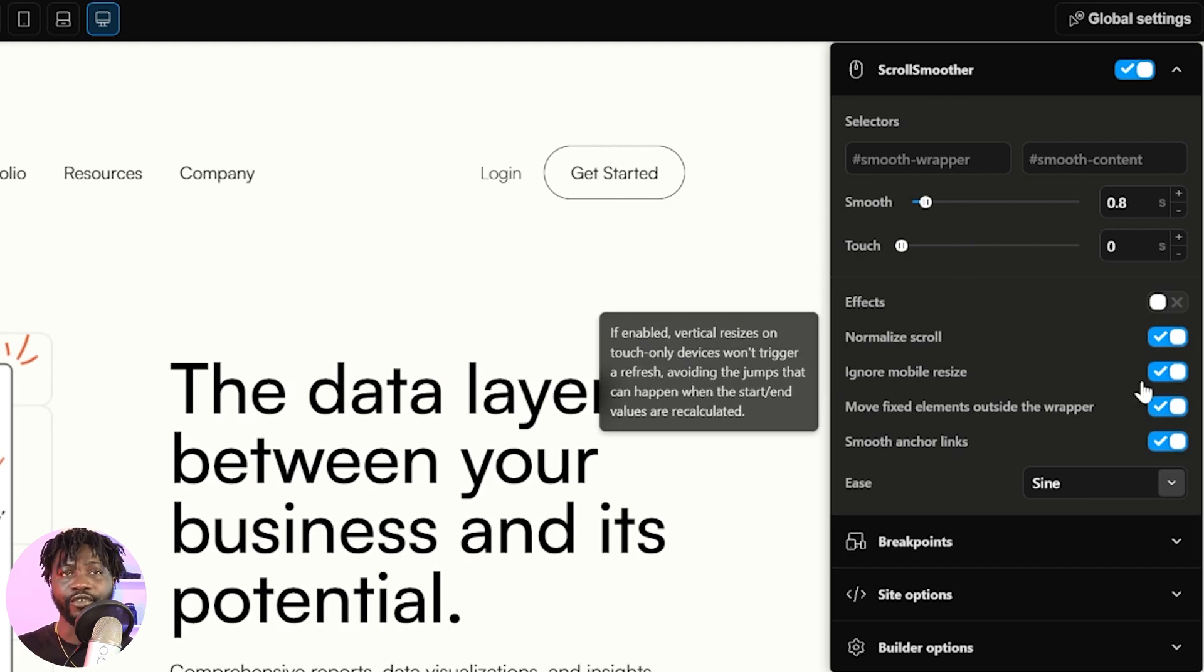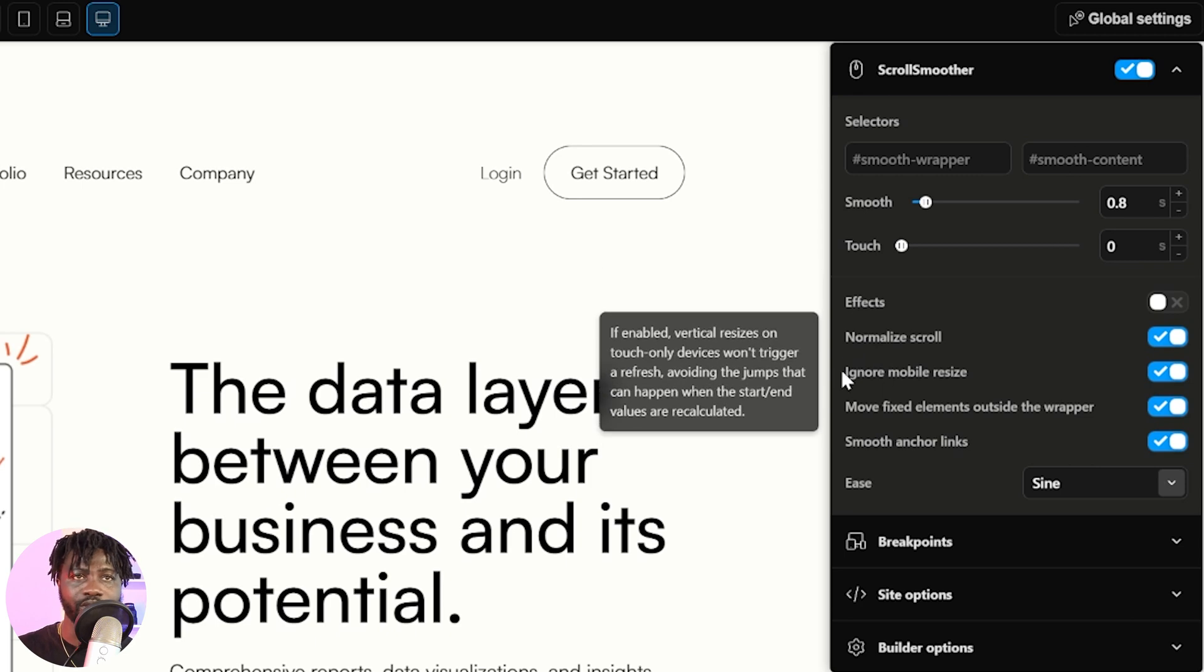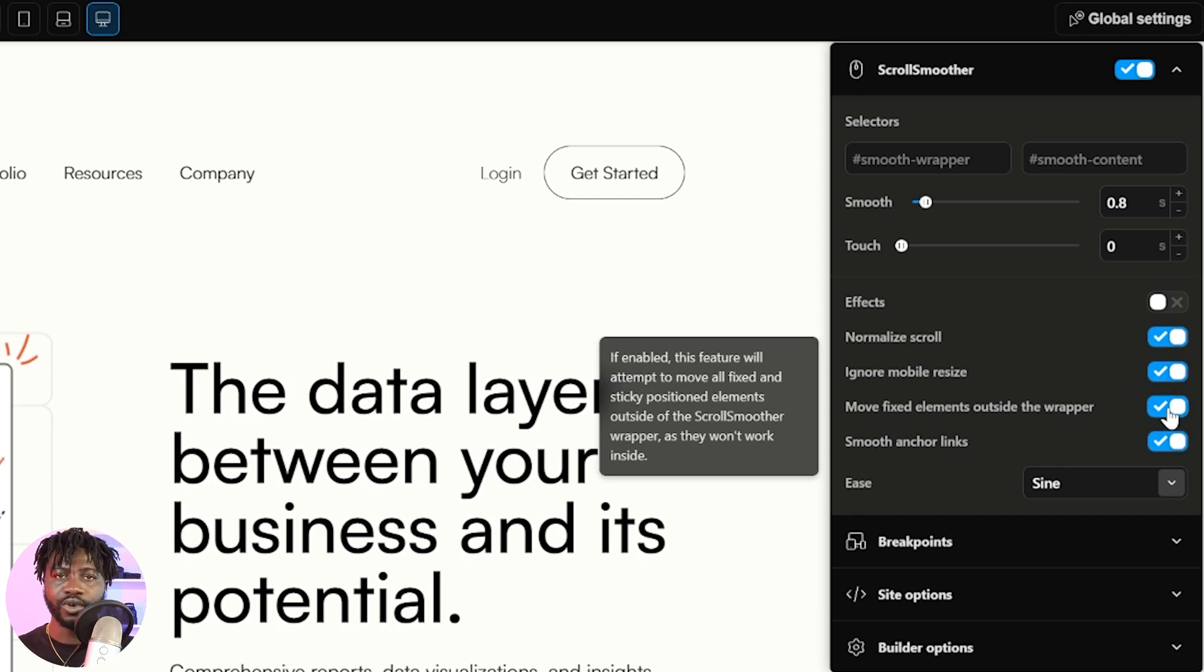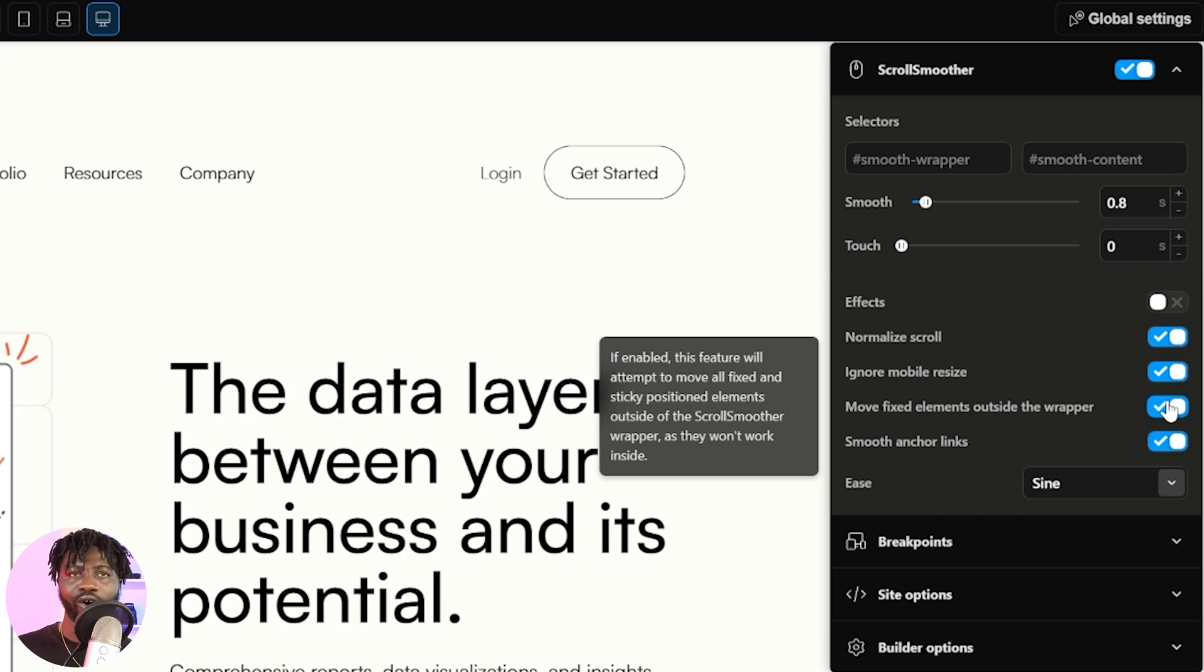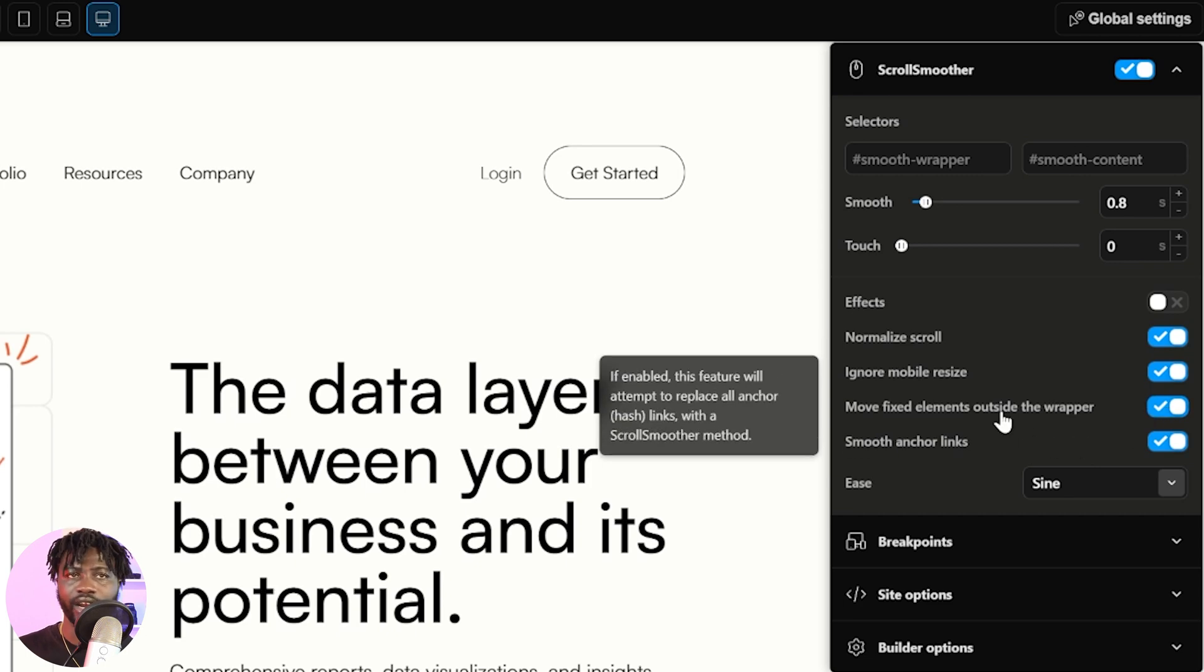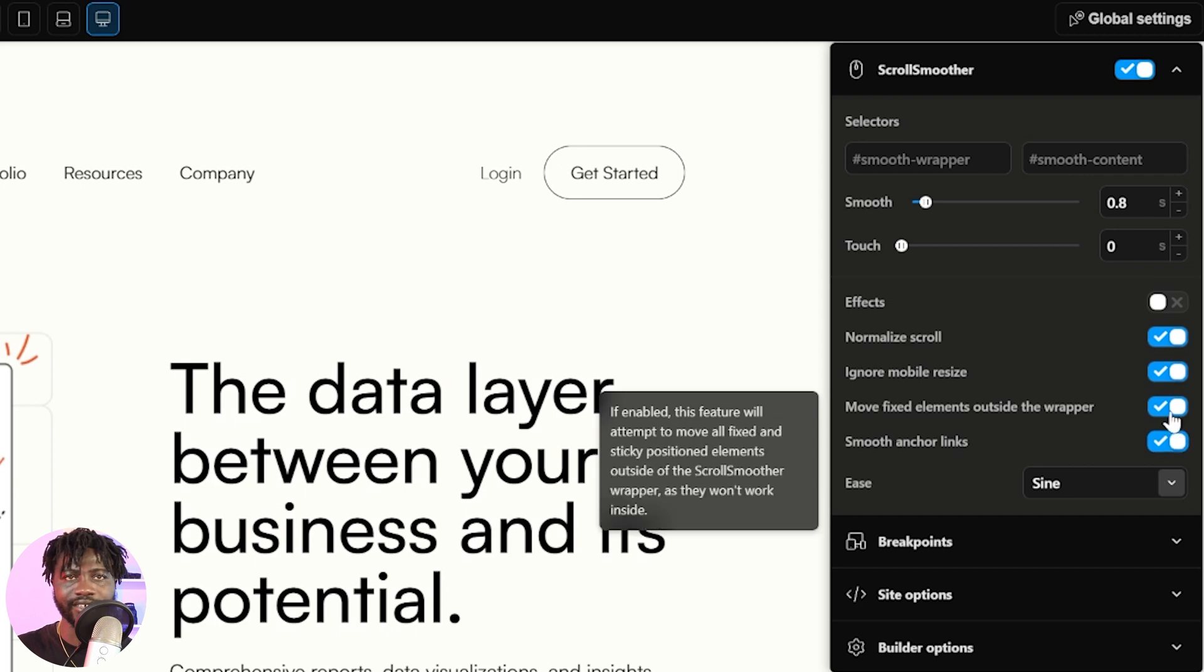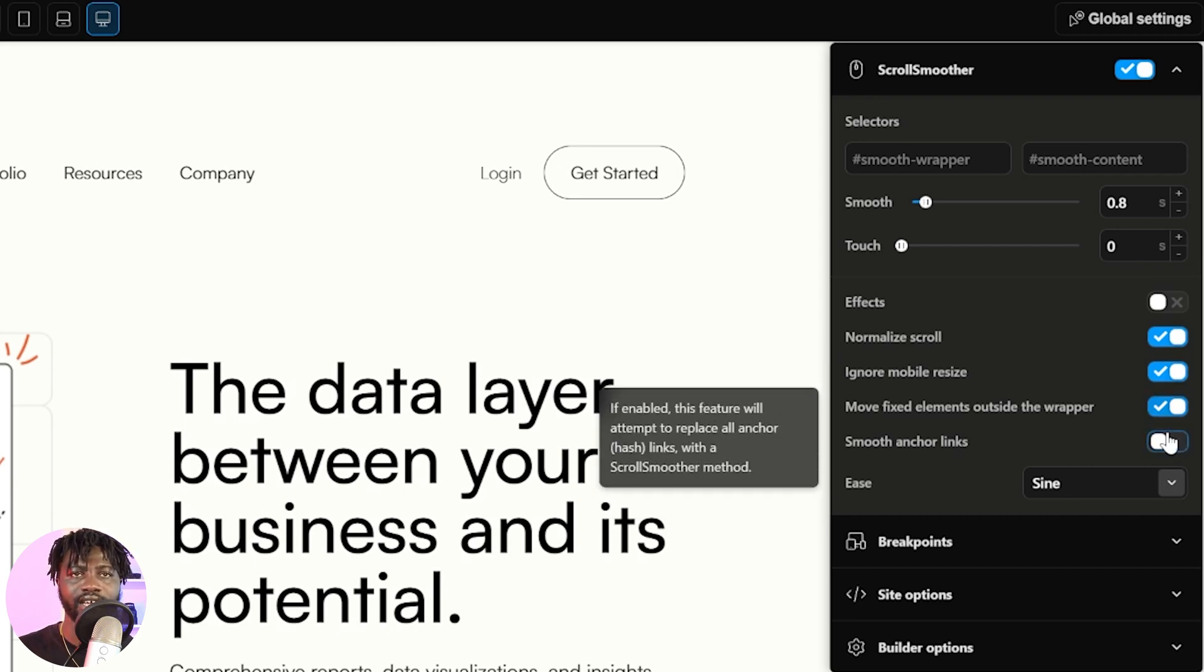Also, there are a few things that I have toggled over here. The normal scroll I toggled ignore mobile resize. Sometimes on mobile, there's a little issue there. So you can toggle that move fixed item outside the wrapper. If let's say you do have a fixed header, you can use this to try and mitigate that. I used it, but it didn't really work. So for Quikly when I'm using Quikly and I have a global header, sometimes it doesn't work. And even if the global header is also sticky, it will still not work. So you might have to remove that. So you can uncheck this if you want. And then also smooth anchor links. If you're using smooth anchor links, you can also toggle this. So you don't have to toggle these two things if you're not using it.